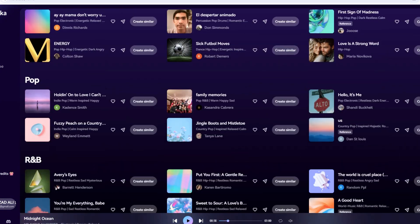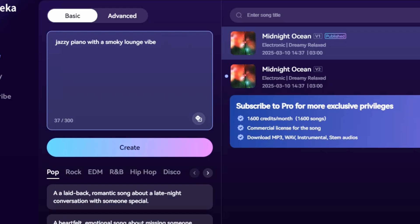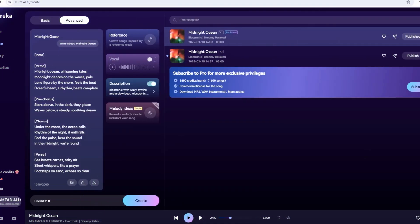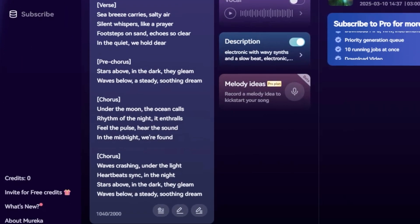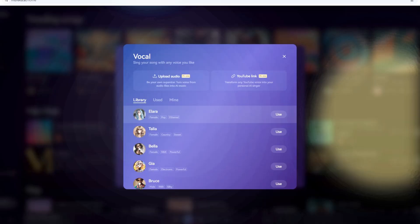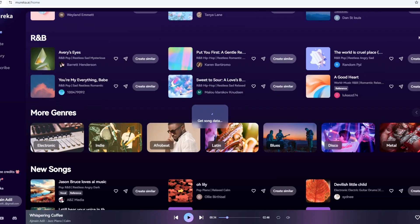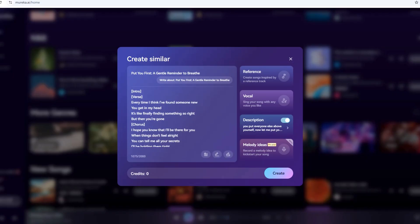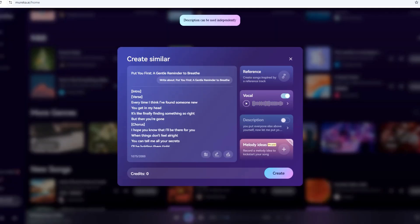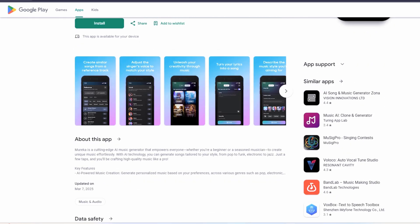Before we wrap up, let's boost your Mureka skills with some insider tips. Be specific — in Basic mode, detailed prompts like "jazzy piano with a smoky lounge vibe" get better results than vague ones like "cool music." Layer ideas — in Advanced, combine styles like folk with electronic twists for unique tracks. Avoid over-punctuation: too many commas or periods in lyrics can confuse the AI vocalist, so keep it simple for smoother singing. Test voices — preview every vocalist; some shine in pop, others in ballads. Save credits: with six free songs a day, experiment early, maybe three in Basic and three in Advanced to find your groove. And Mureka's on Android and iOS too — download the app if you're always on the move. Same features, just portable.